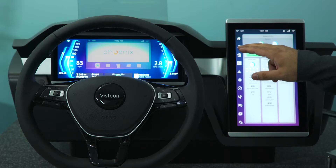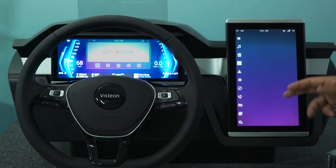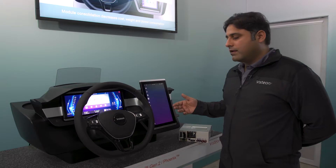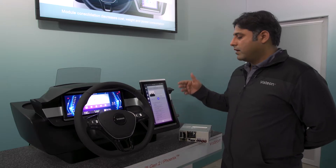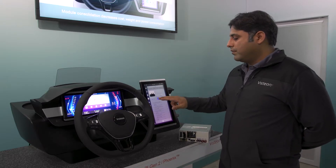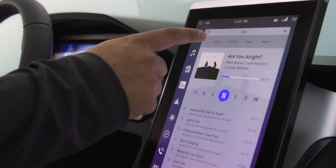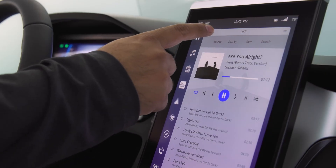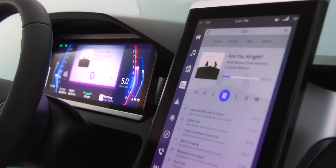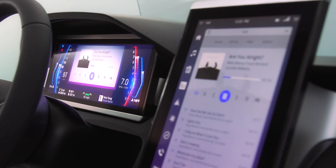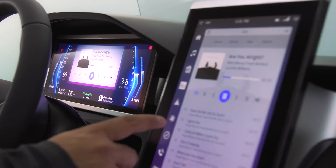For example, if on the infotainment stack we have a passenger playing music, this same music — or the content of the song — is visible on the cluster display.